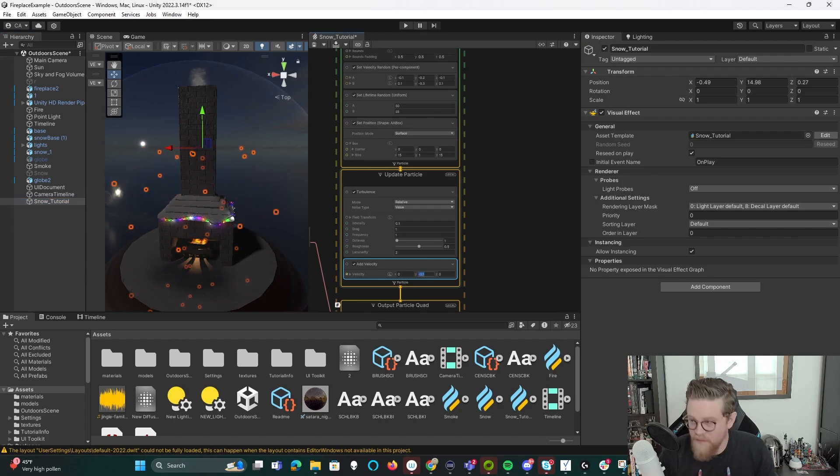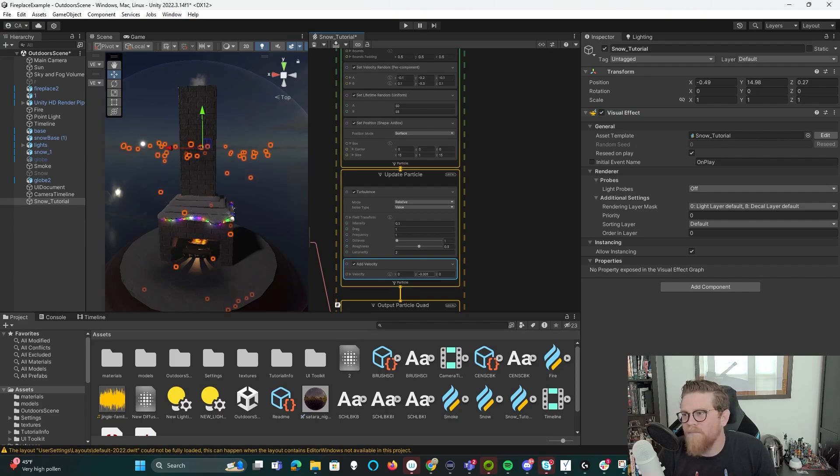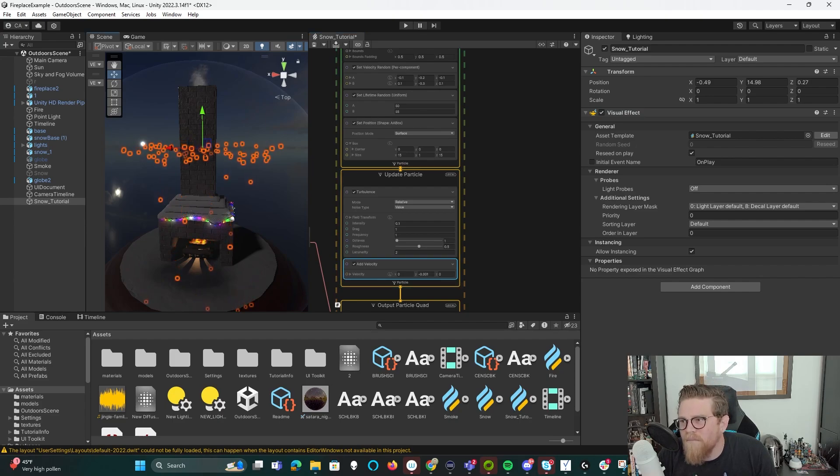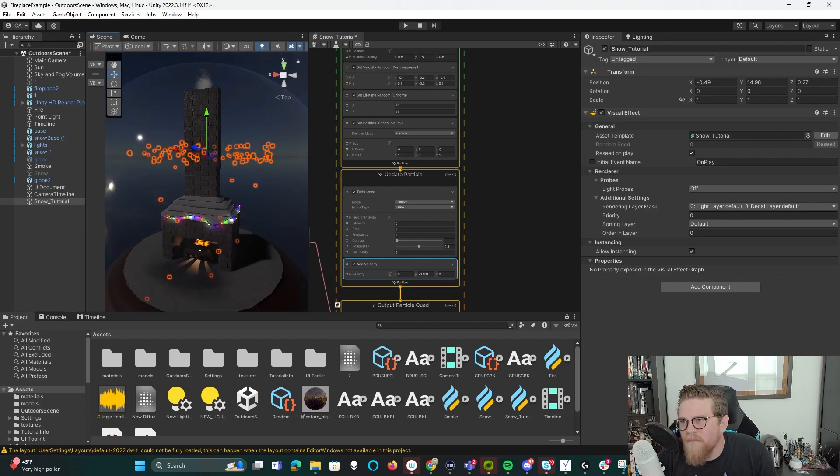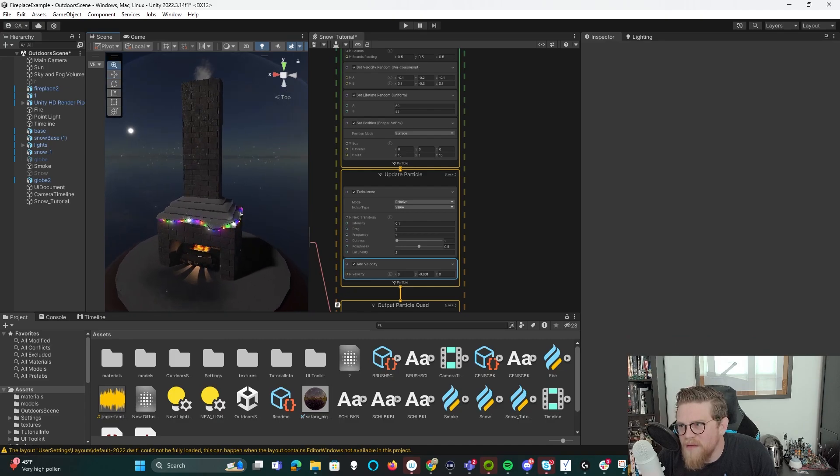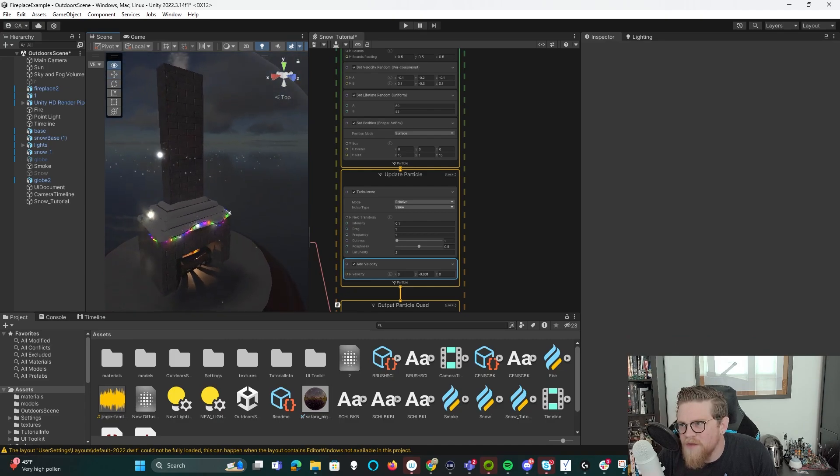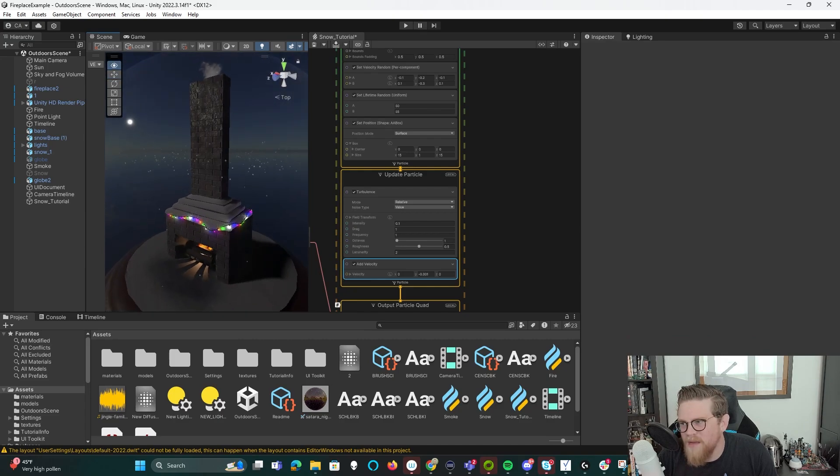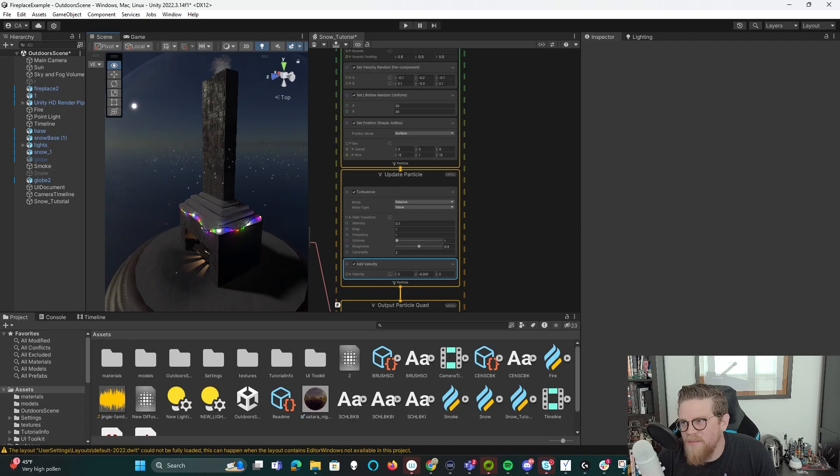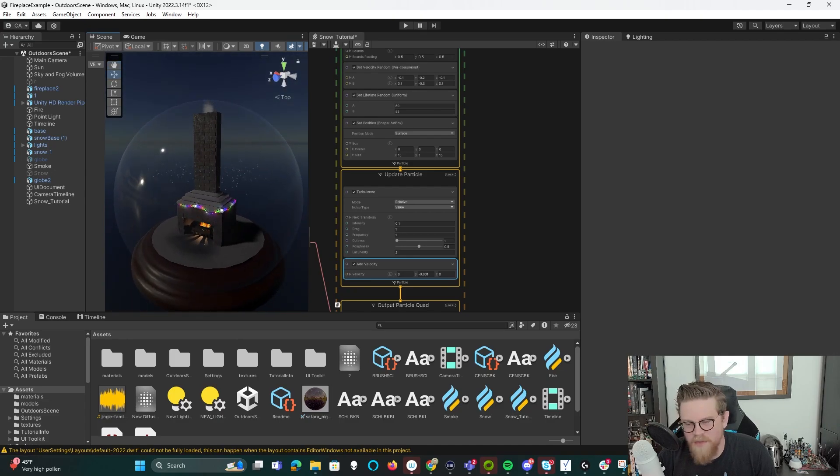Let's see what that looks like. Way, way, way too much. So let's do something a bit more like that. So now we've added in a tiny bit of turbulence, but we've kept it all moving downward.